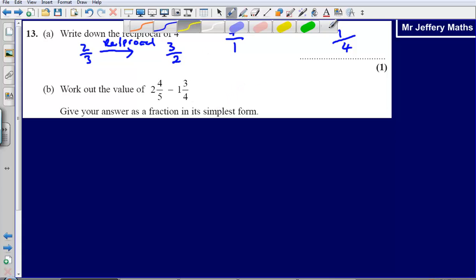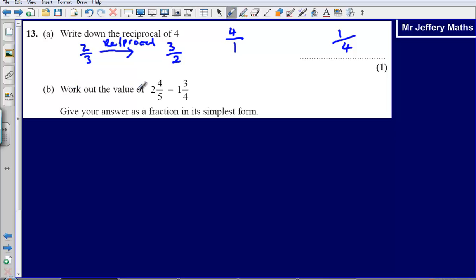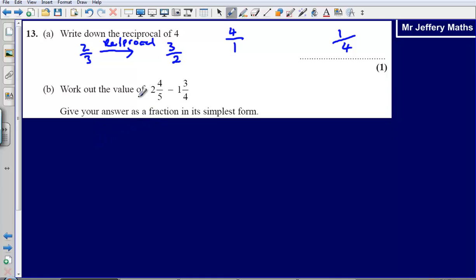Part B asks you to work out the value of 2 and 4 fifths minus 1 and 3 quarters. Give your answer as a fraction in its simplest form. Whenever we see mixed numbers like this, the first thing I would always suggest doing is turn them into top-heavy fractions.